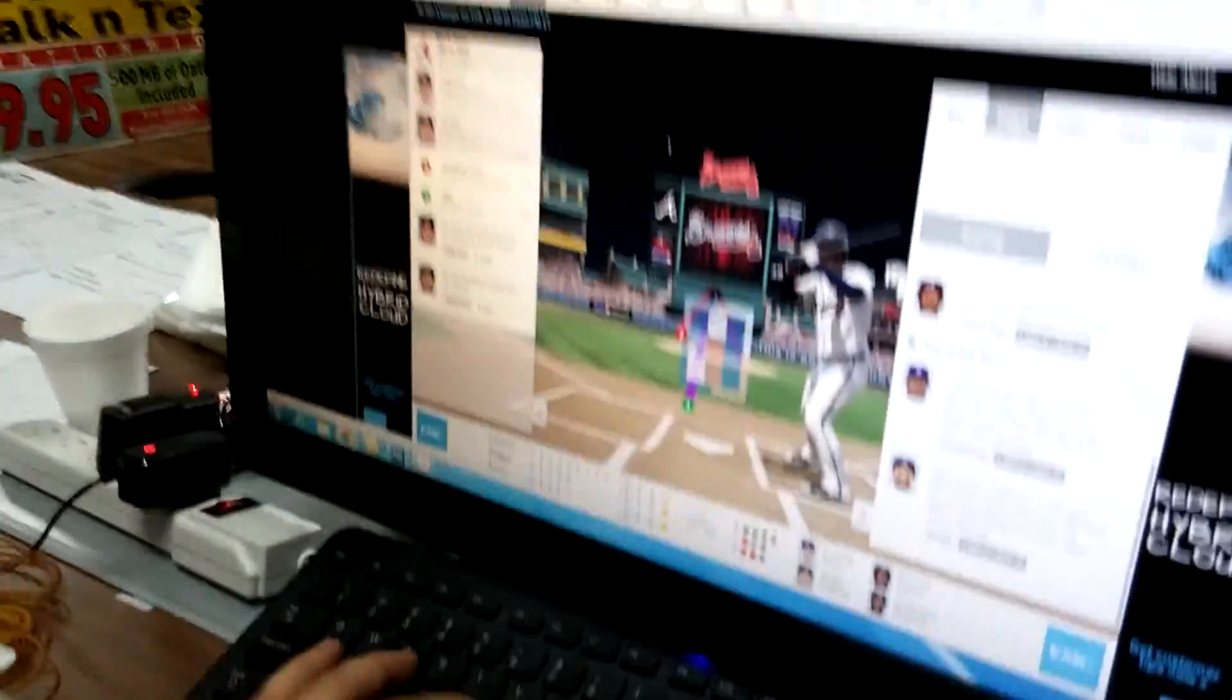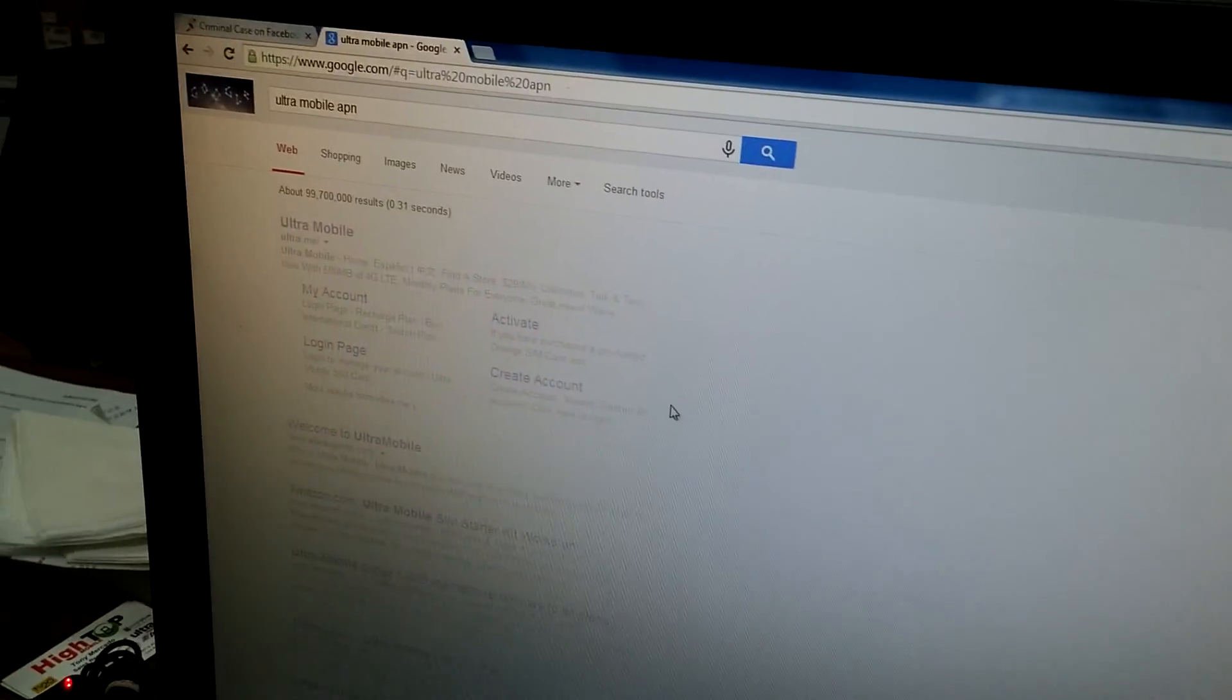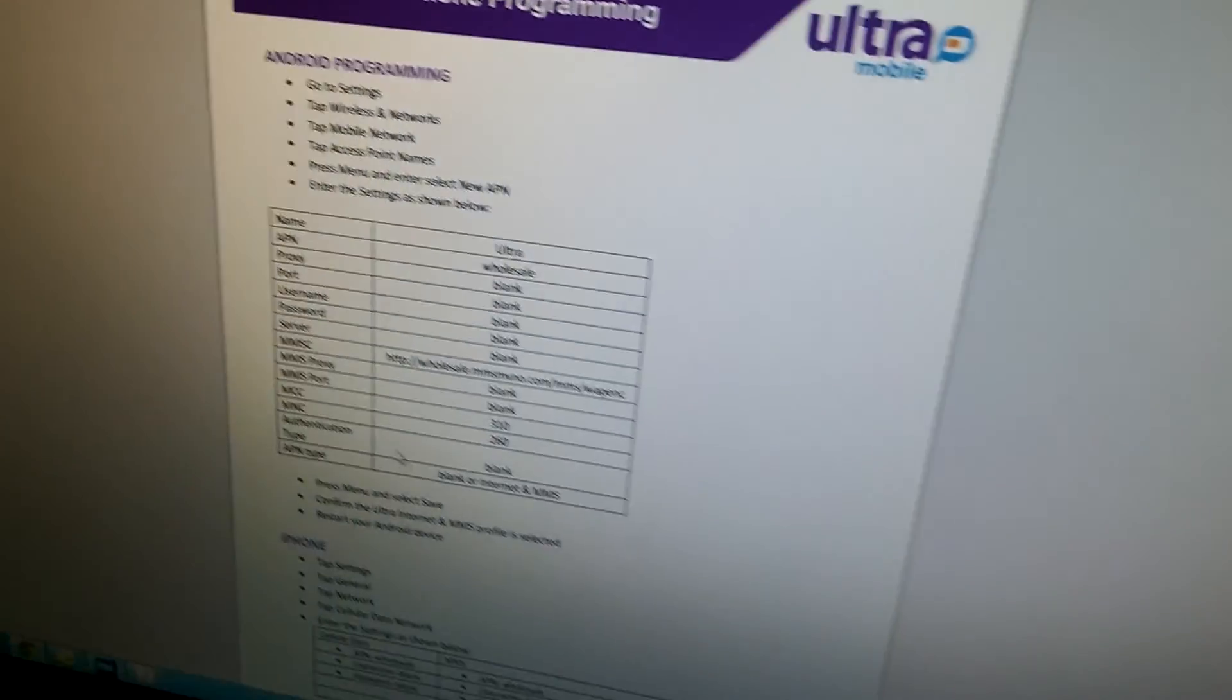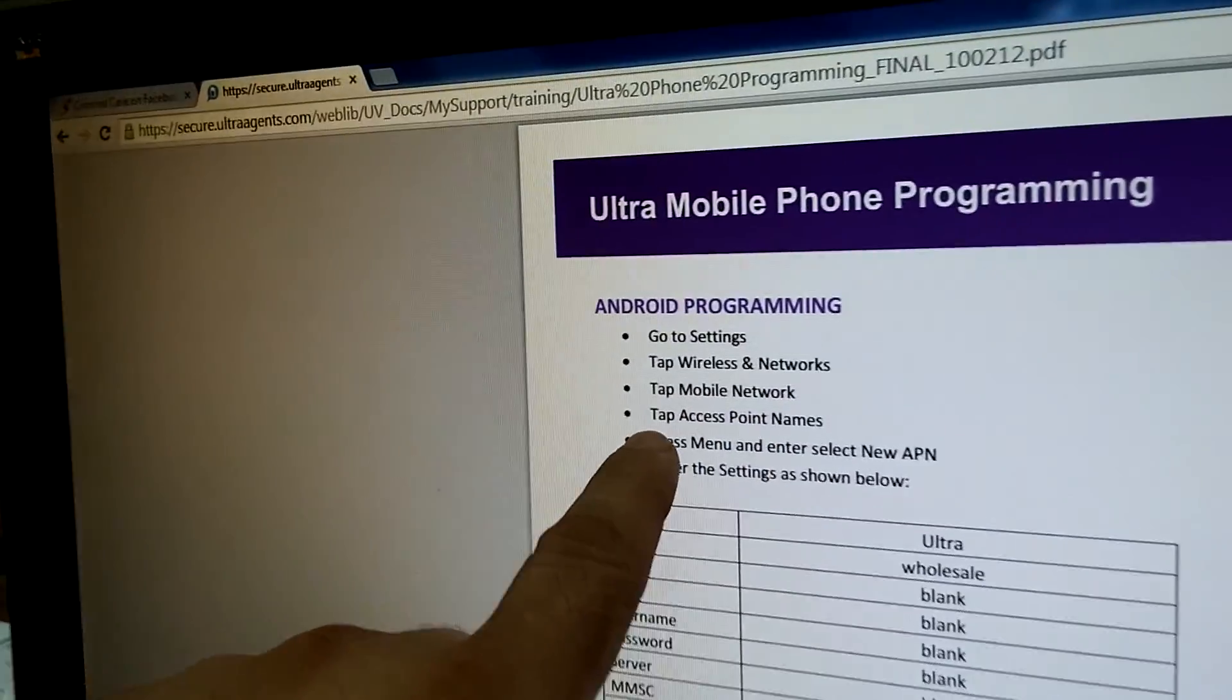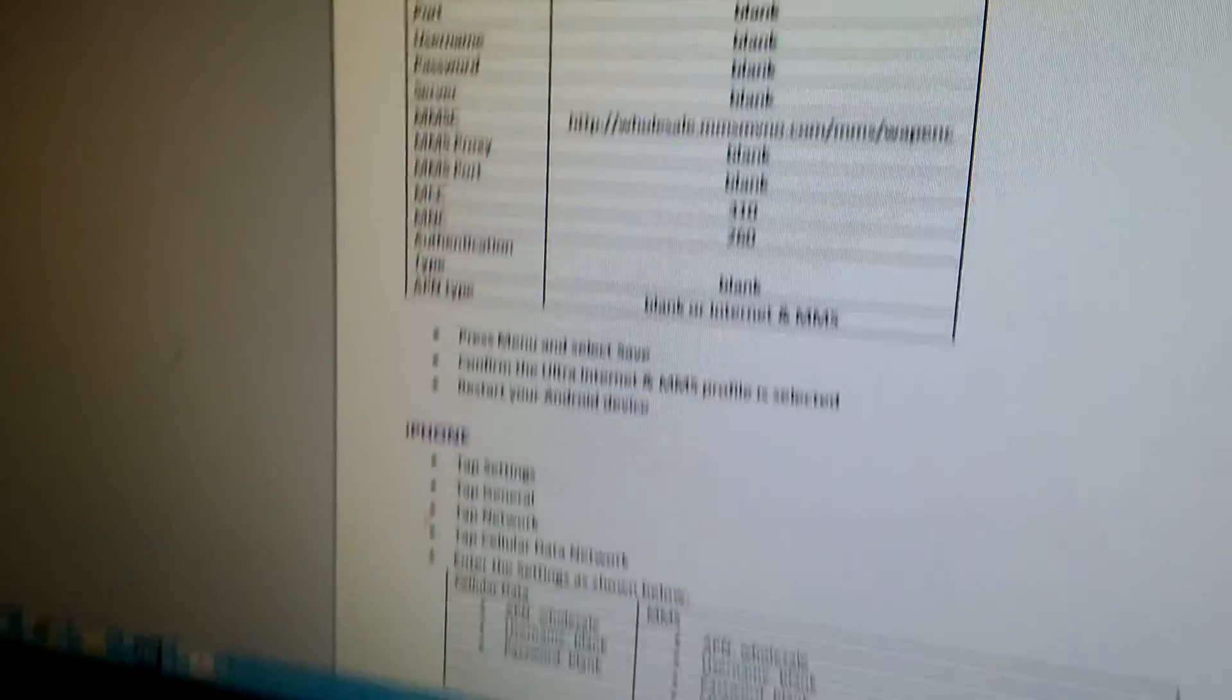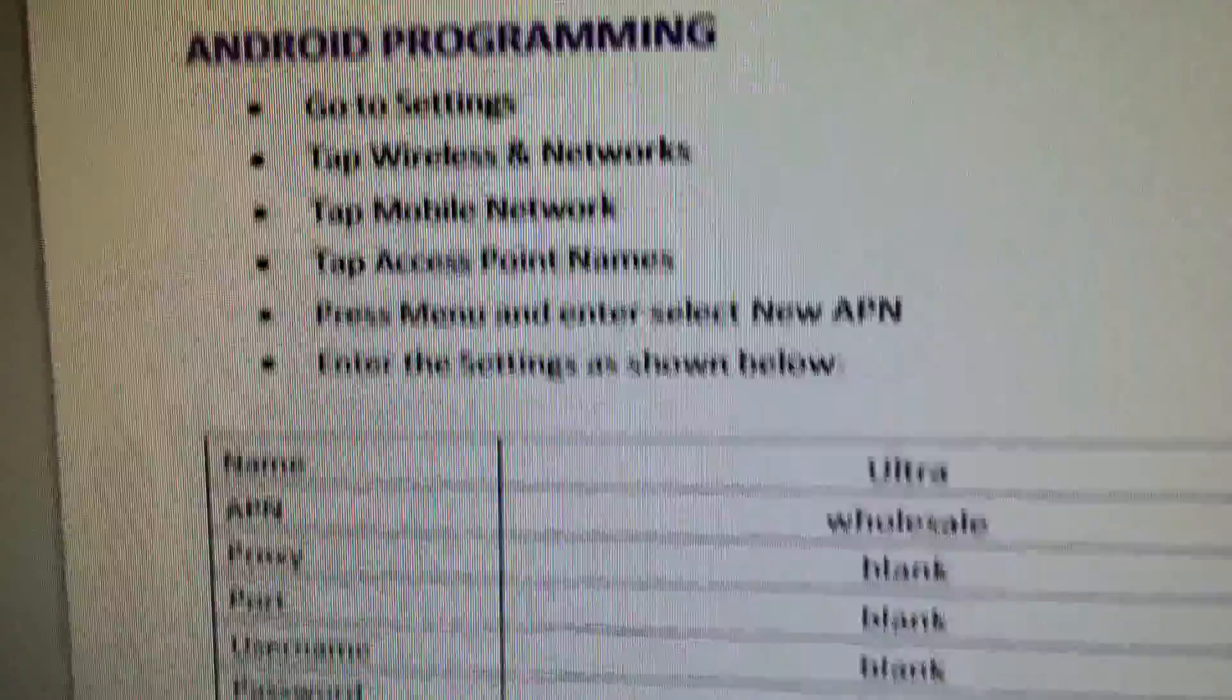This is where you have to go: you go to settings, then tap wireless network, mobile networks, tap access point names, press menu to enter, select new APN, and you have to fill out this information exactly how it is right here on your phone.